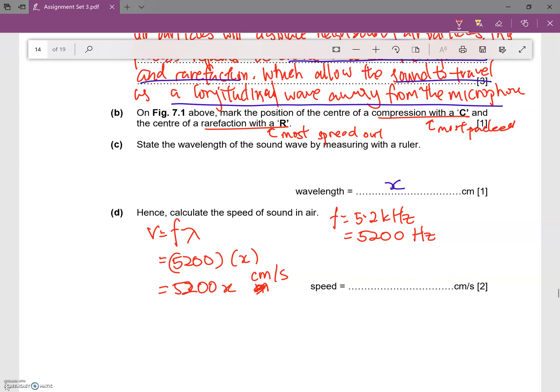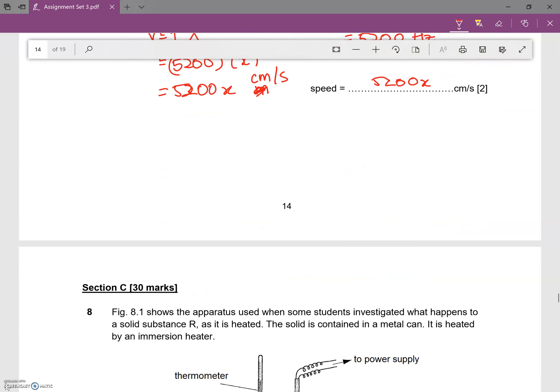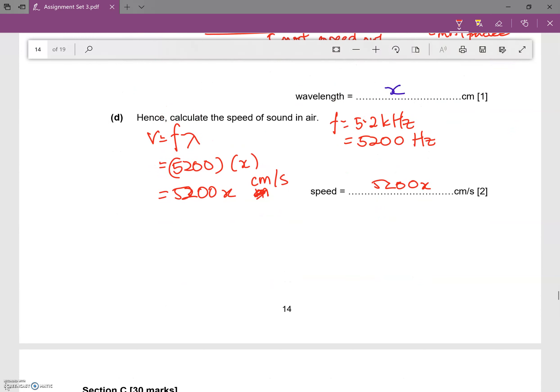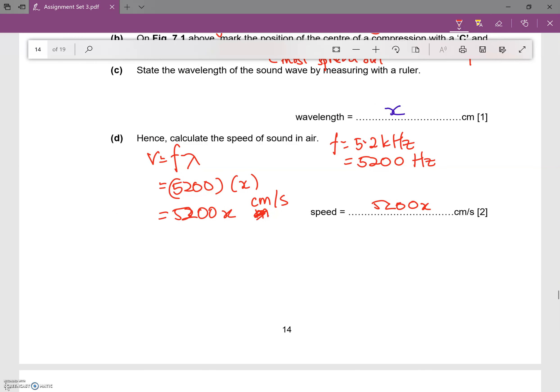So you just need to press your calculator. For my case, I'll write 5200x in terms of cm per second because my length is cm per second. You press the calculator, work it out, that will be your answer. So that's the end for question seven.